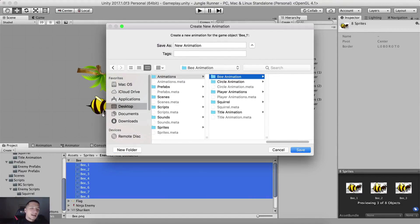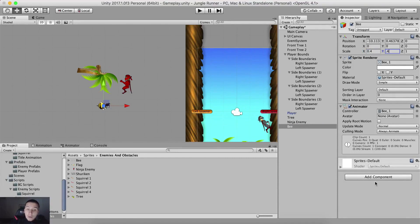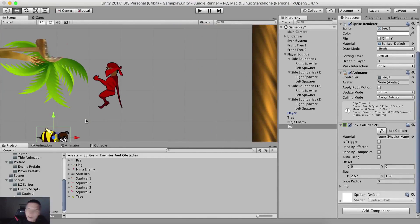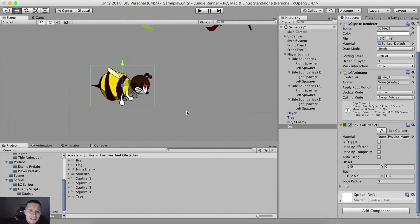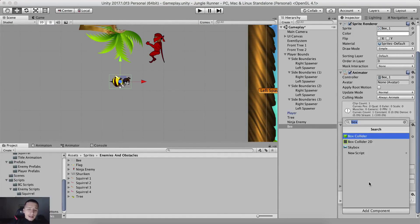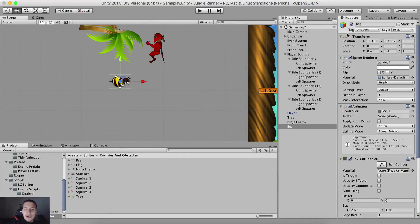Drag and drop the bee into the scene view and go into animations to save that animation. New folder bee animation - and here I'm gonna say bee animation. Rename it to bee in our hierarchy panel and rescale it. So the scale is gonna be 0.4 for x and 0.4 for y. We are gonna add a box collider 2D component on it. We're also gonna attach a rigid body 2D and make it kinematic. And we're gonna tag the bee as enemy. And voila we are done.